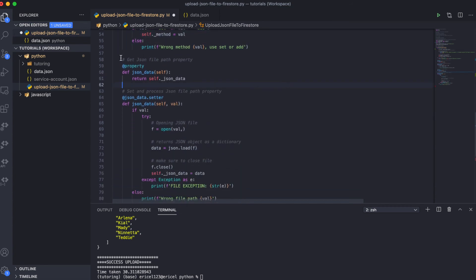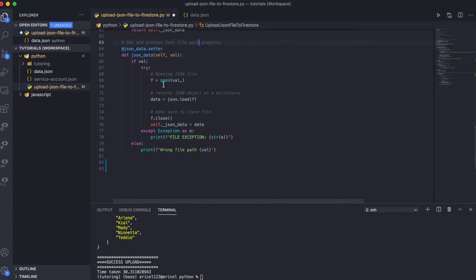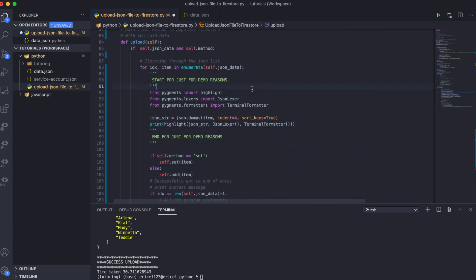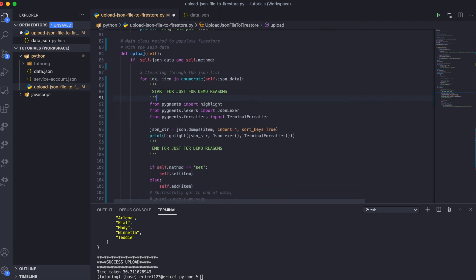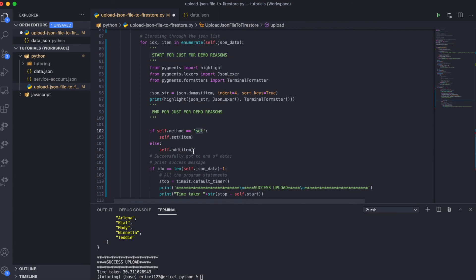Next, I declare another property method for the JSON file. This is where we open our JSON file, load the JSON data, and store that data into the 'json_data' instance variable. After that, I defined the main method called 'upload', which we use to upload data to our Firestore backend. Within this method, we loop through our JSON data, and for each iteration, we upload the data to Firestore depending on whether the method is 'set' or 'add'.